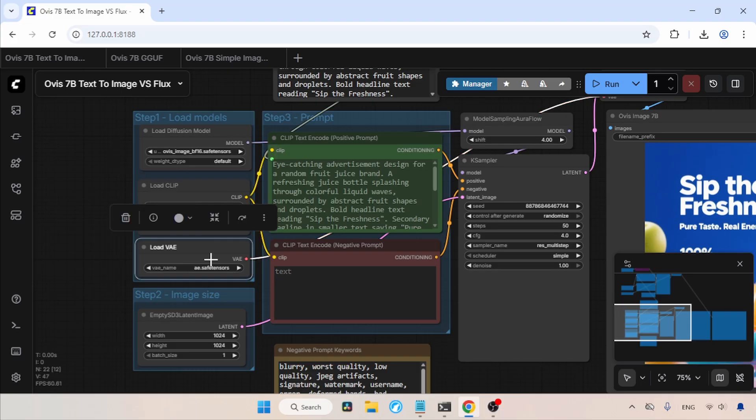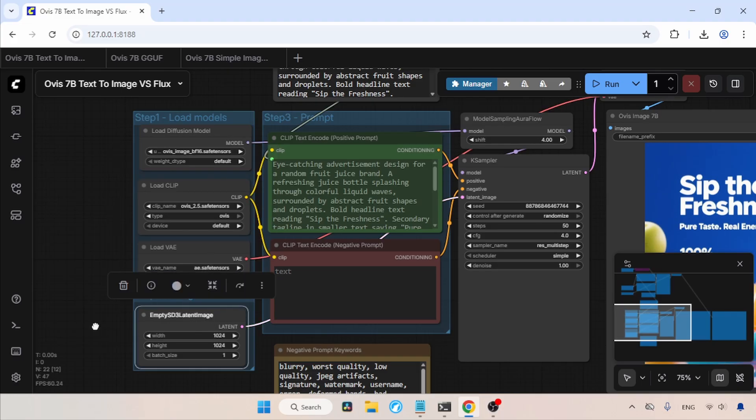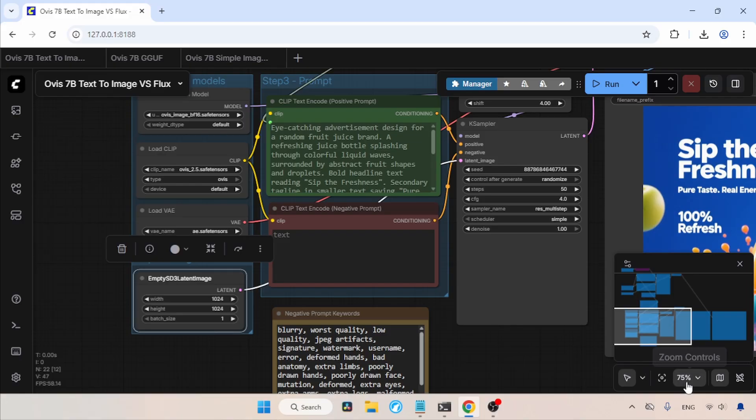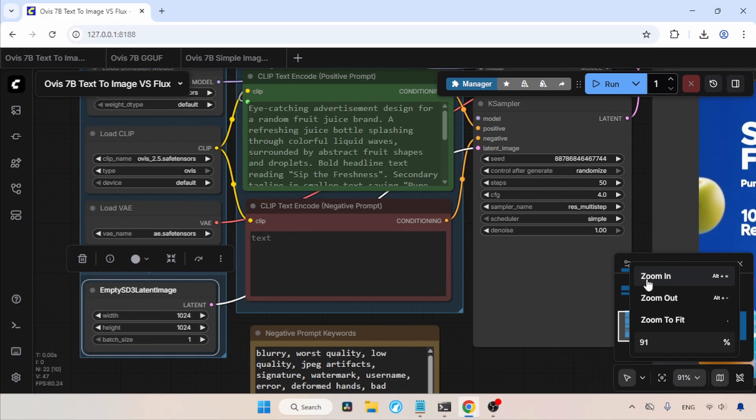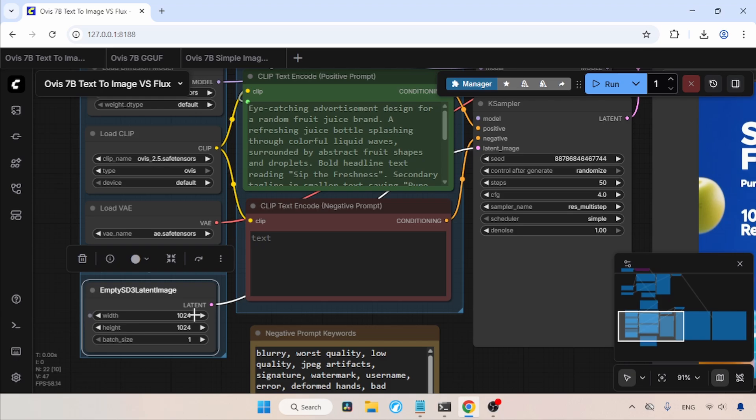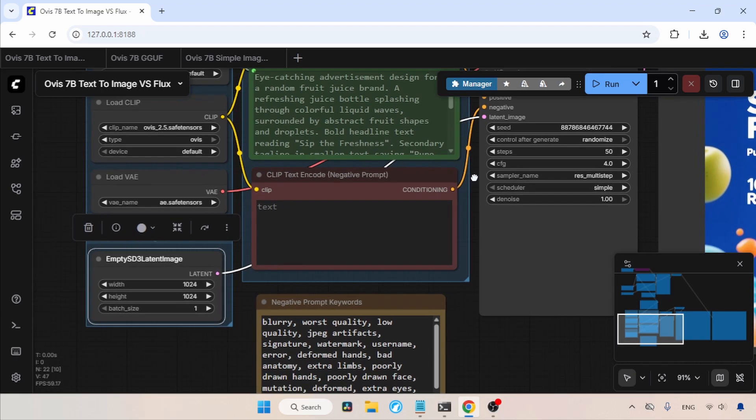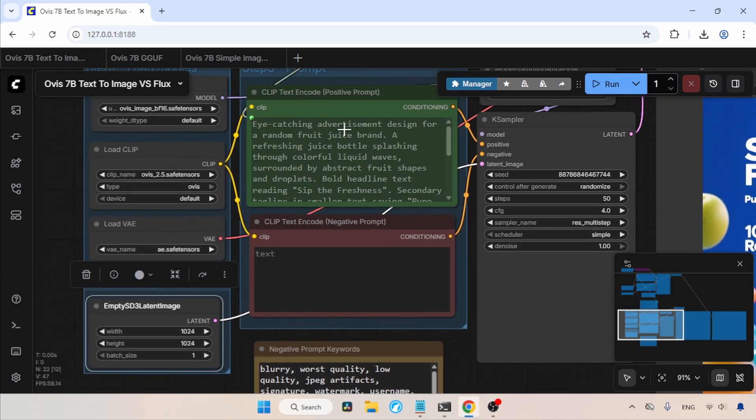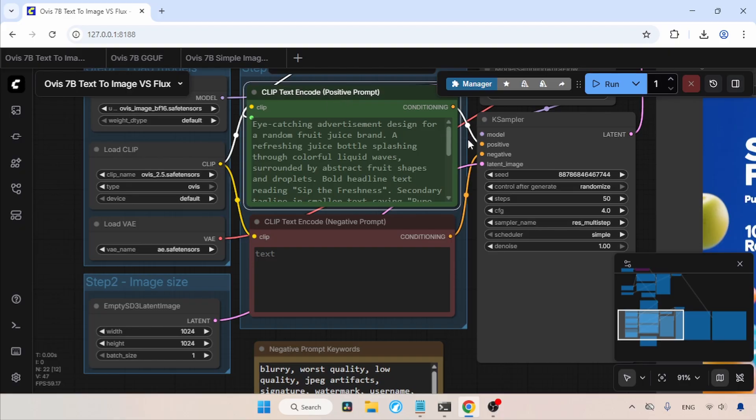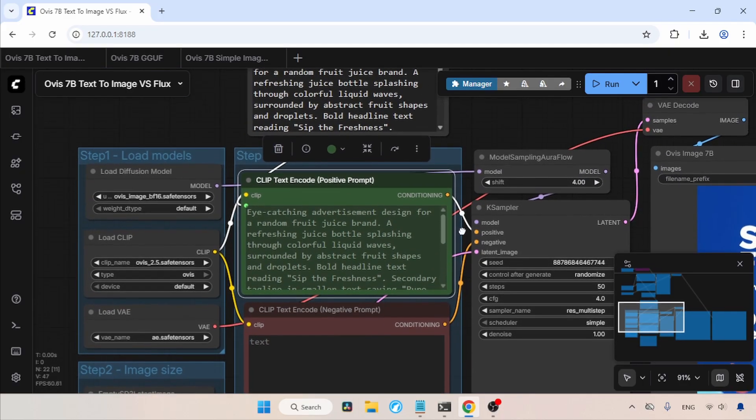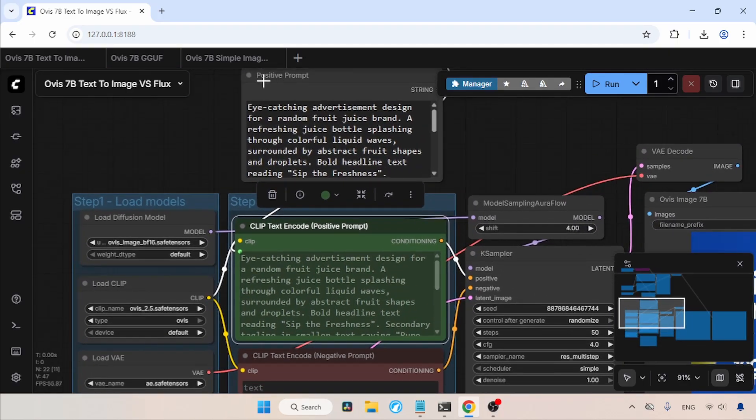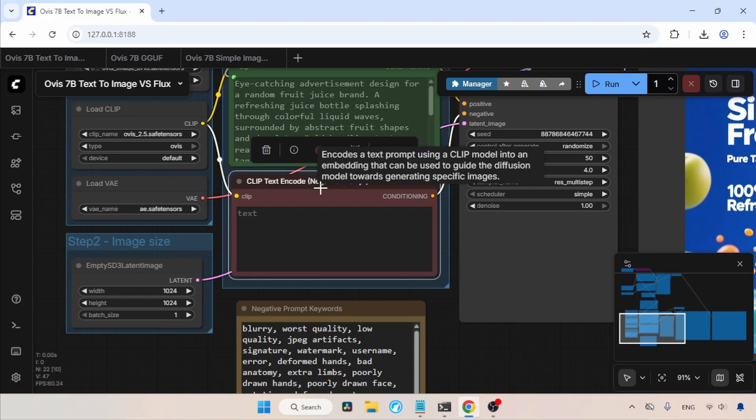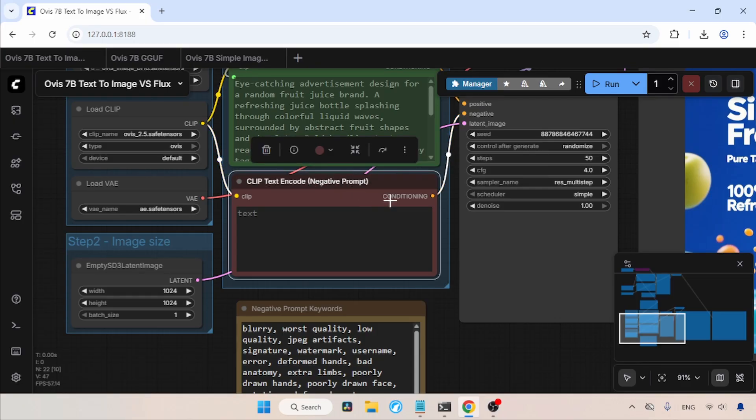In the Load VAE node, I have selected AE Dot SafaTensors. Then, we have the empty SD3 latent image node. Here, we can set the resolution of the output image. Currently, mine is a square resolution of 1024 for width and height. For the positive prompt, I cannot type anything in here, as I said before. It is managed by another node. Also, Ovis Image supports a negative prompt, but I kept it empty.